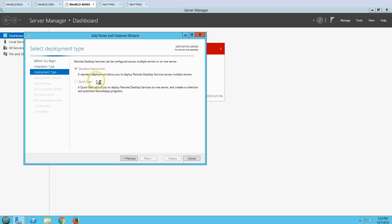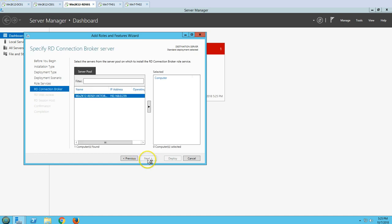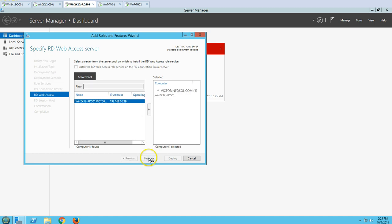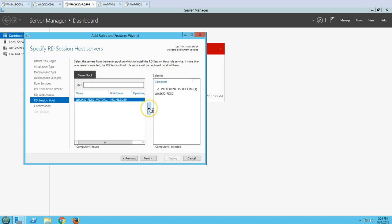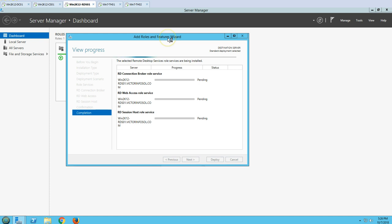After reboot, I am going through RDS, then Standard, then Session-Based again. I am adding the Connection Broker server, RD Web Access server, and the Session Host server — which is the important one. The wizard notes that session host server installation requires a reboot. I have enabled 'restart the destination server automatically' so it will reboot automatically during installation. Let's wait for this.